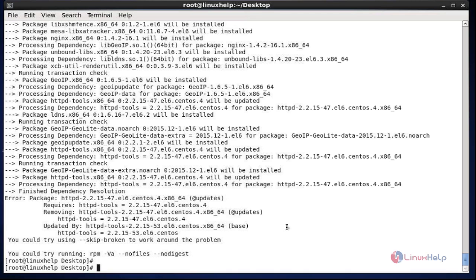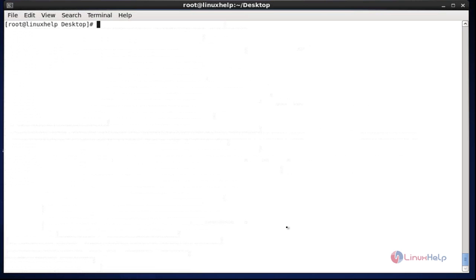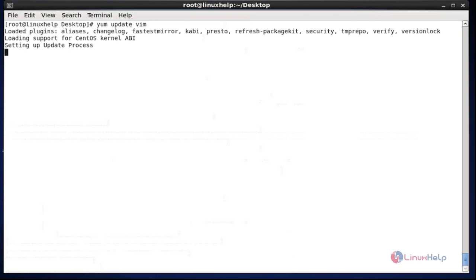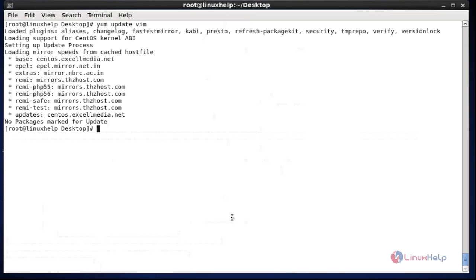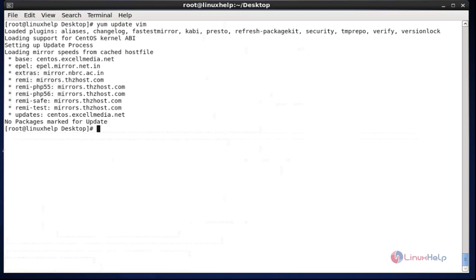Now the next step — I am going to try to upgrade vim editor which was excluded, to see the result. No package is marked for update. So it is blocked successfully. This is the method for blocking particular packages or multiple packages for installing, upgrading, and updating temporarily.